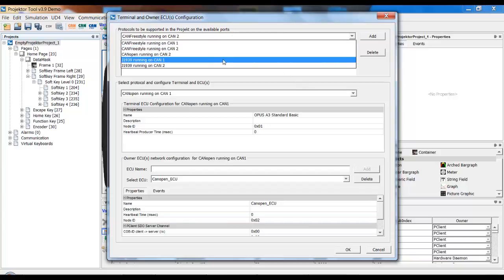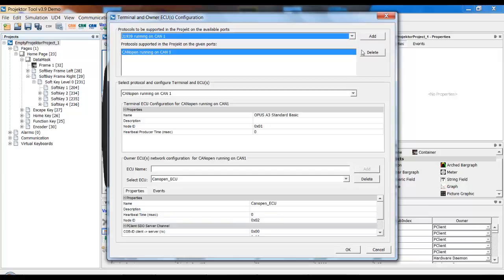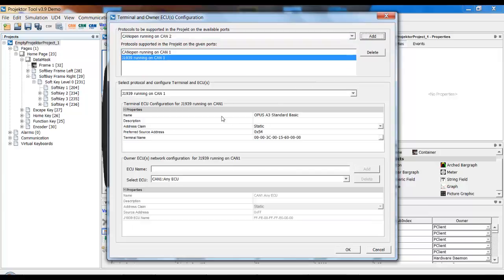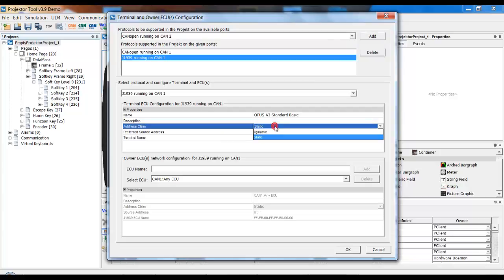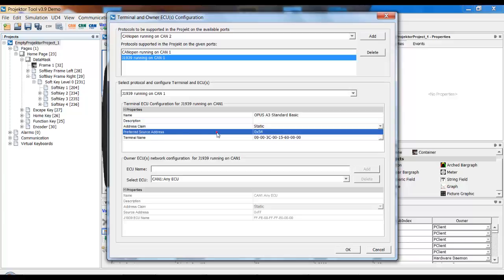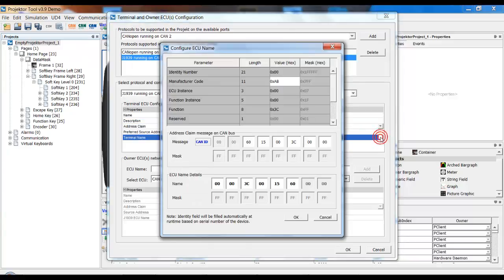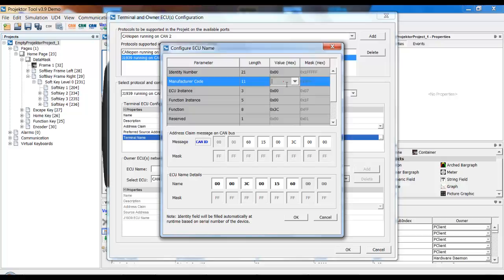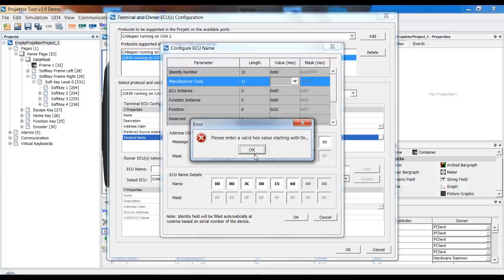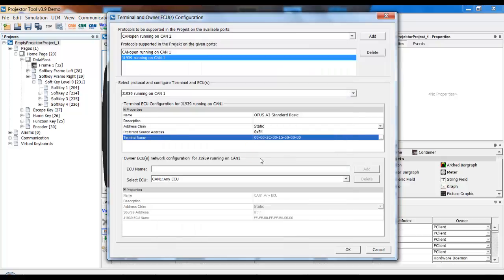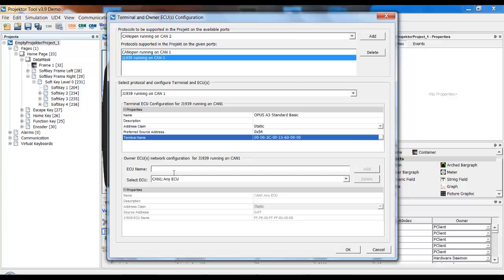Now let's look at the other protocols for J1939. First, you have to set up if you want a static or dynamic address claim. And you give your preferred source address.